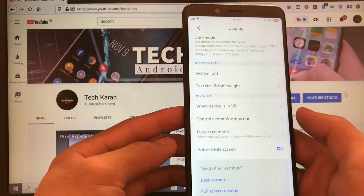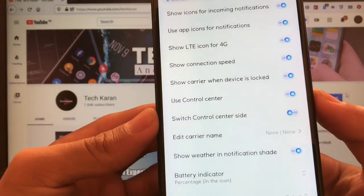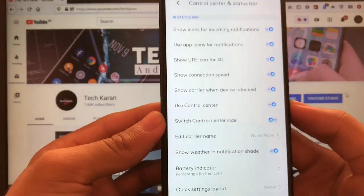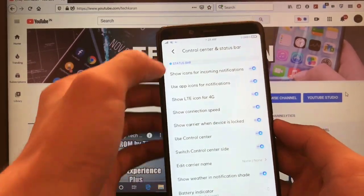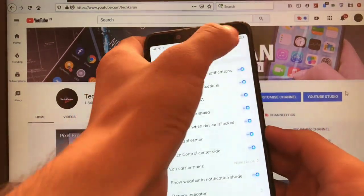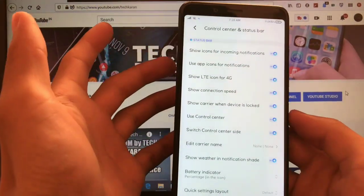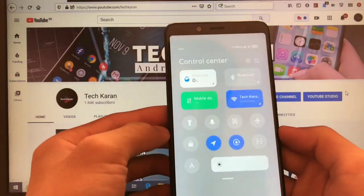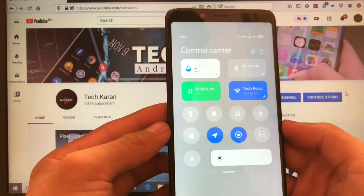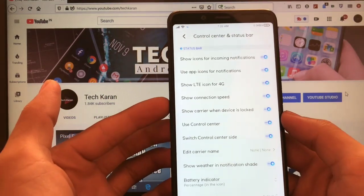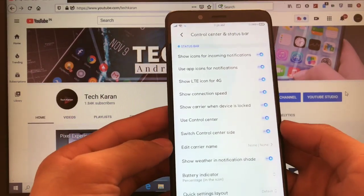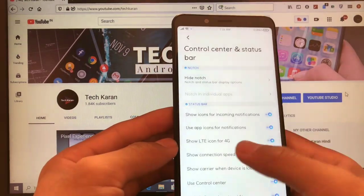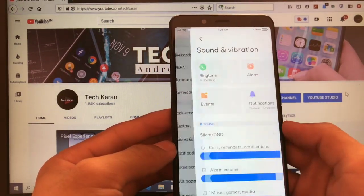And you also got the option of control center and this one is a new thing which I liked. Switch control center side. If you choose this option to on, your control center will come from this side. And by default, it is coming from the right side but by choosing this setting, your control center will open from the left side. This setting you can enable or disable from control center and status bar settings. Quick settings layout and all things are same like that.